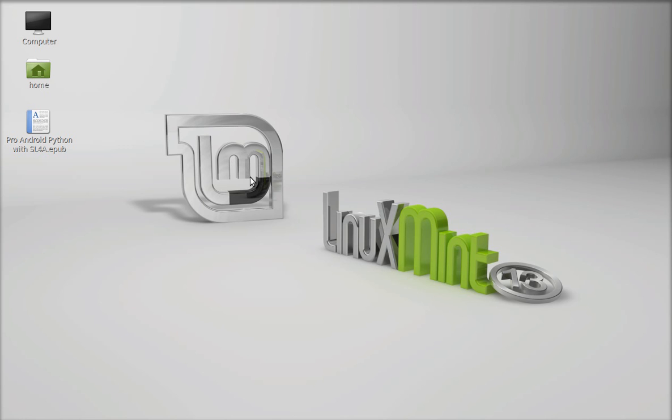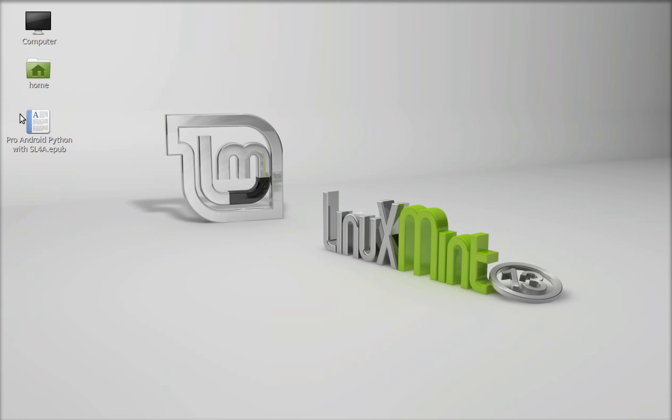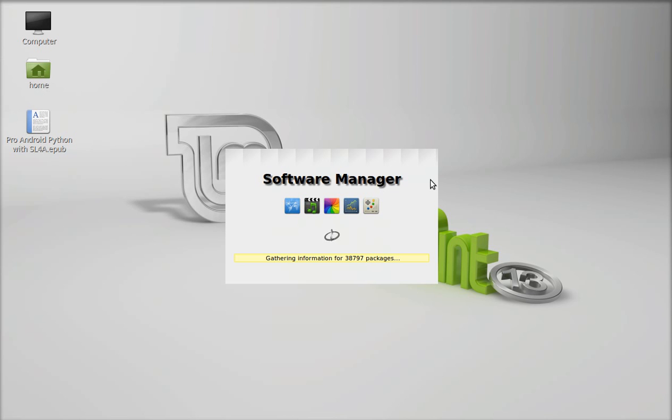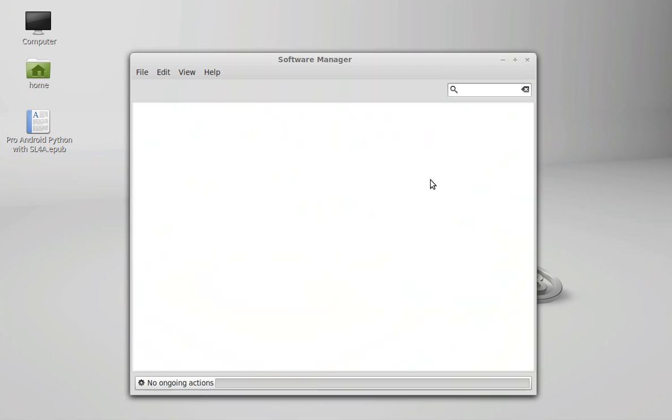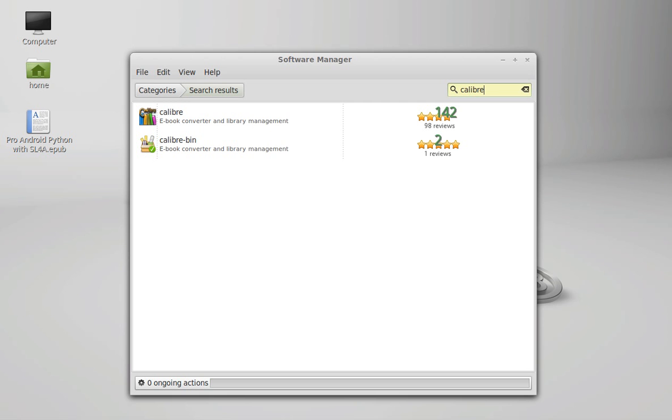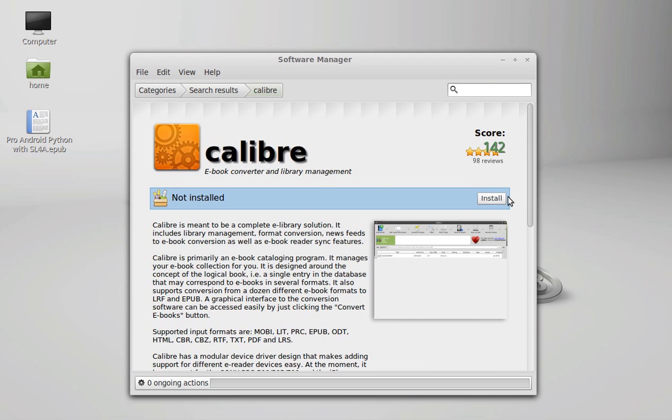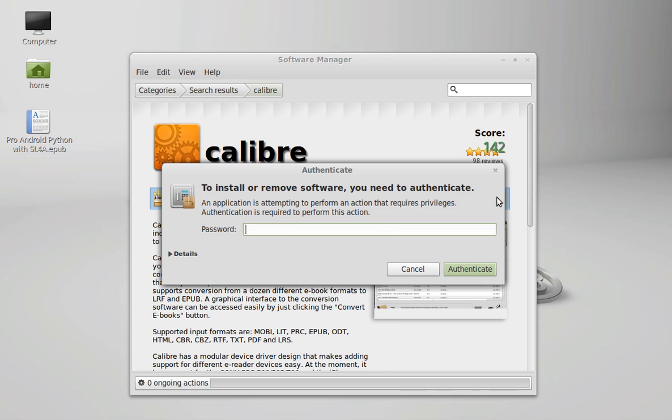So we have to first install it. Click on the menu, go to software manager, search here, Calibre, click on install, now give your password.